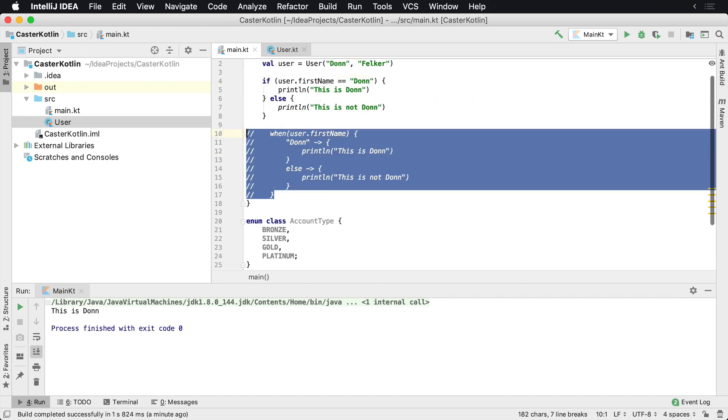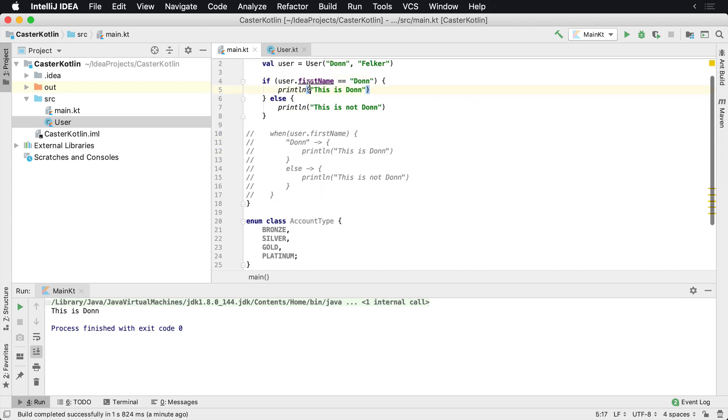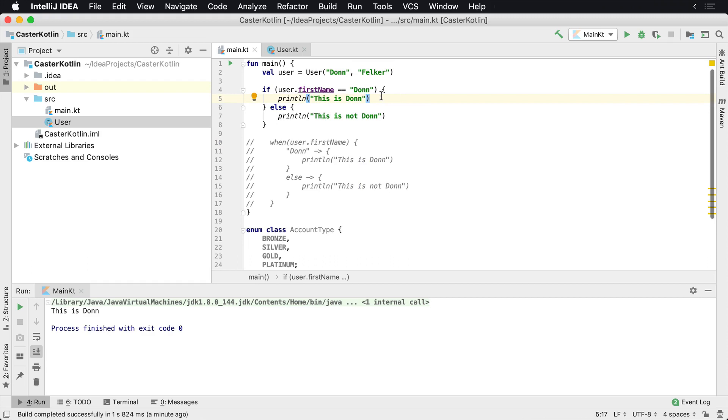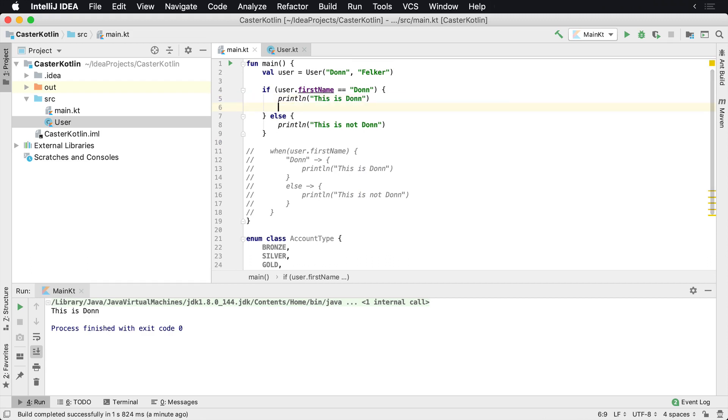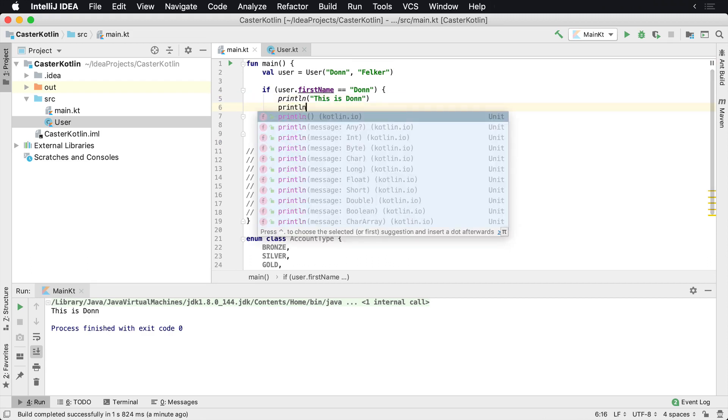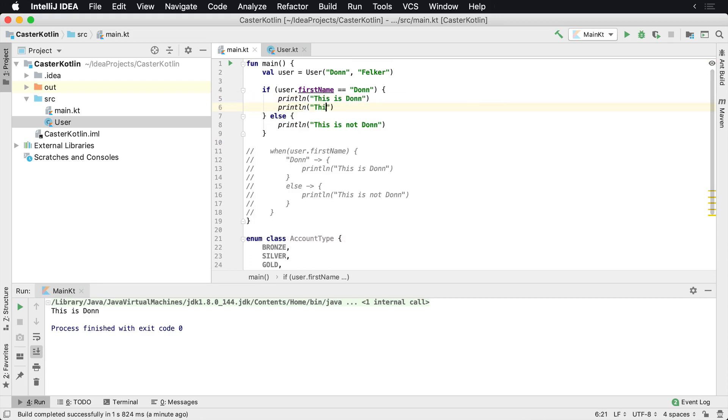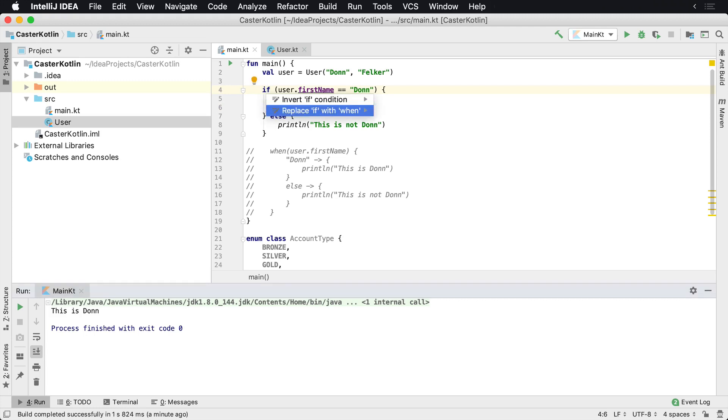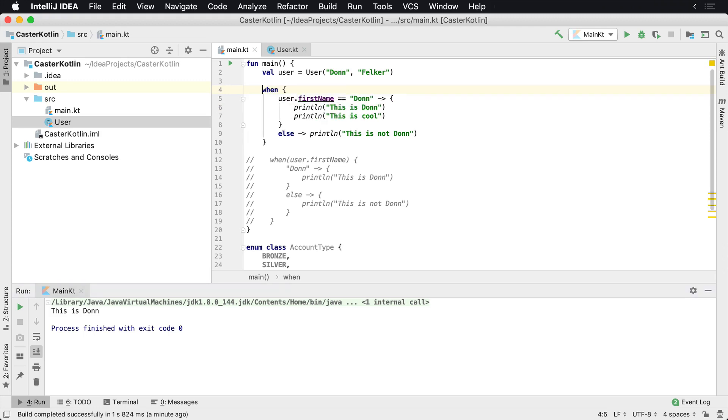So let's undo what we just did before. If I have multiple statements in here and I say 'this is cool', and then I come back up here and say replace the if with the when, the IDE will automatically provide the brackets.